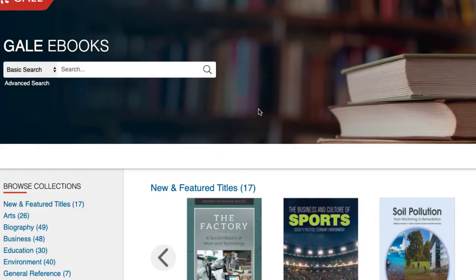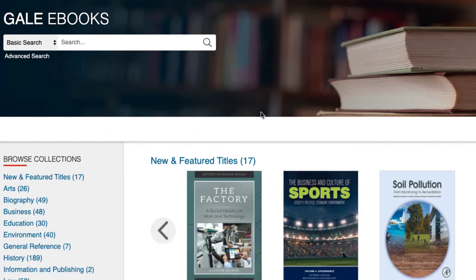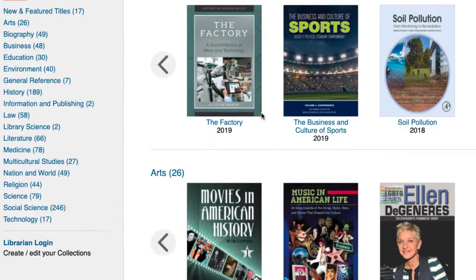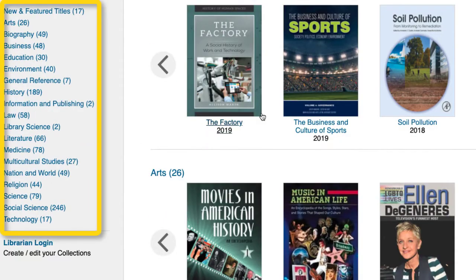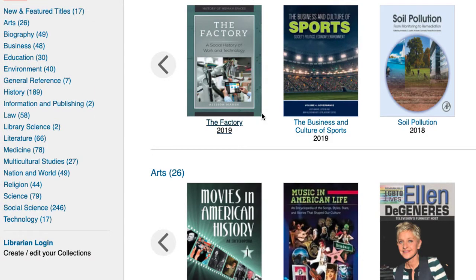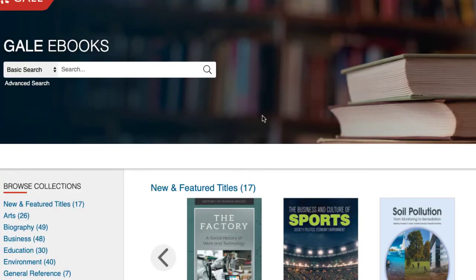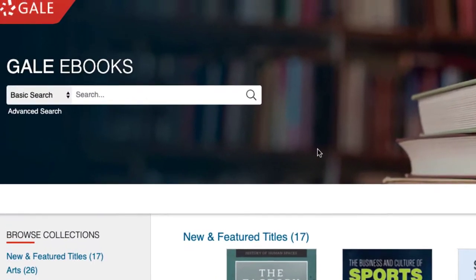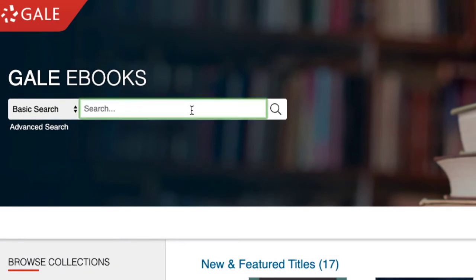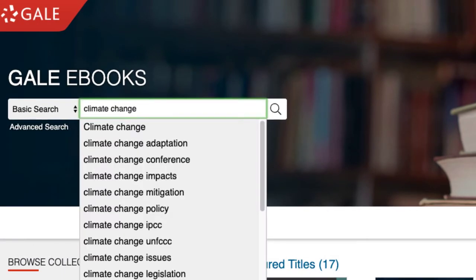Once inside the interface, you can see that this database covers several disciplines. To conduct a basic search on your topic, type your keywords in the search box and click the magnifying glass. Let's look for information on climate change as an example.